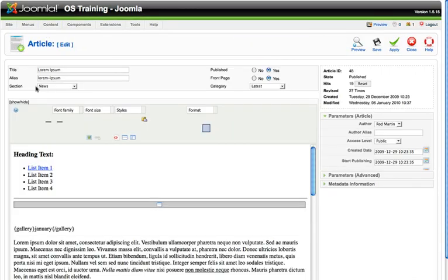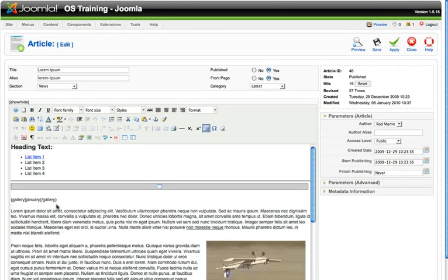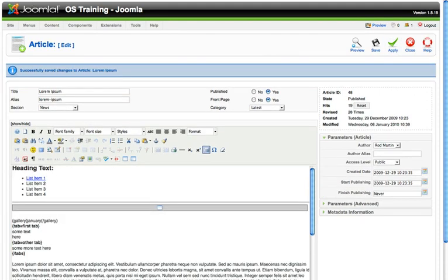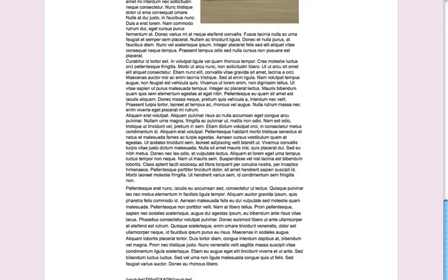Let's go back over to our article manager. We're going to edit lorem ipsum, just for fun. I'm just going to paste that text from the instructions right in here. Click apply, come back over to our lorem ipsum article, hit refresh.